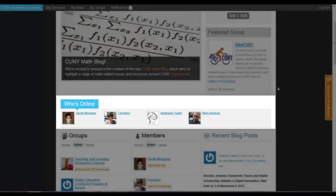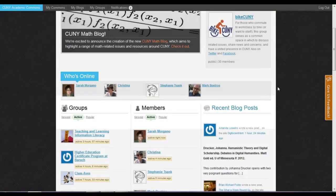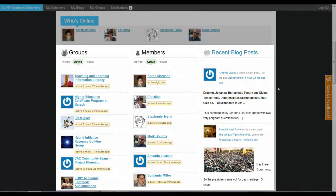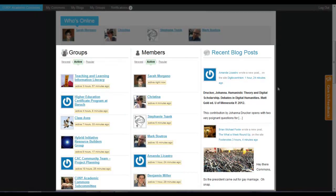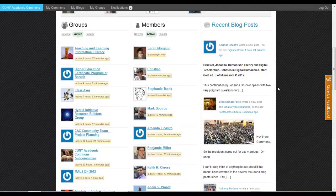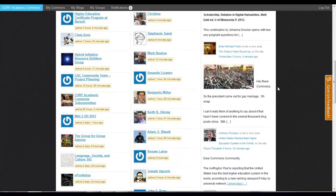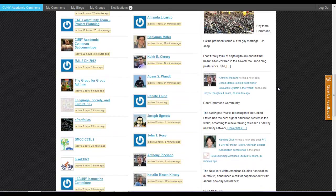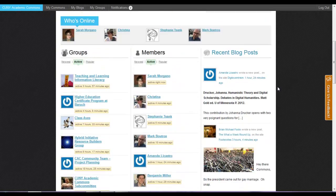You can see who's online, sort through groups and members, and view recent blog posts. From this page, you can easily access groups, people, and blog posts of interest.